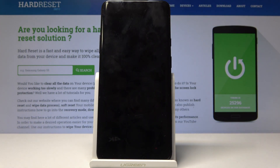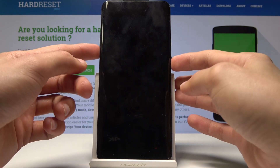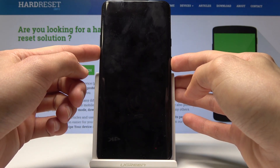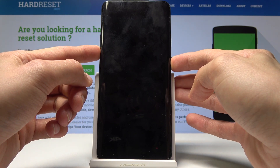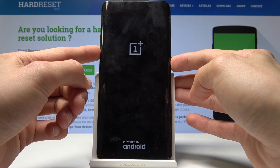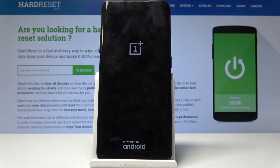Now once the phone turns off we will hold the power and volume down. So power and volume down here. You can let go once the logo appears.